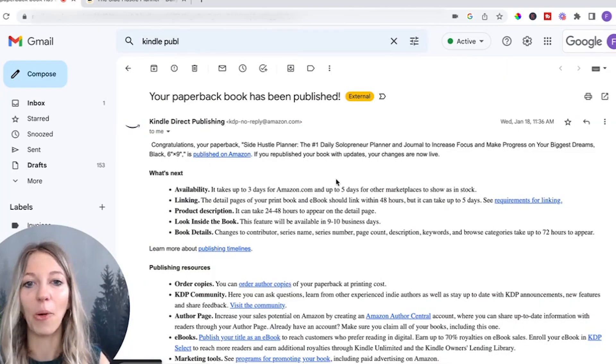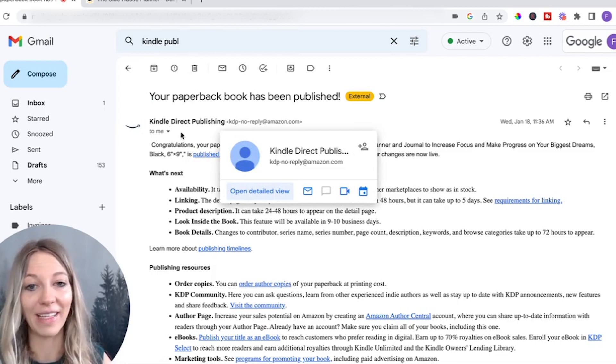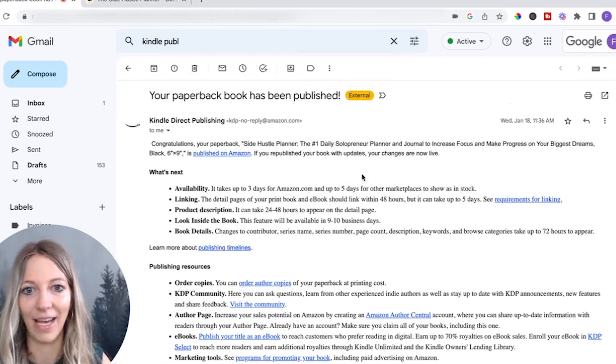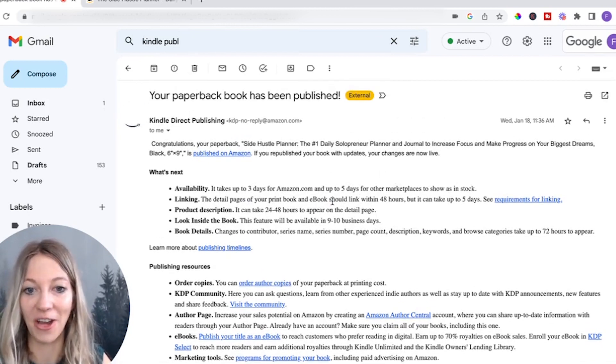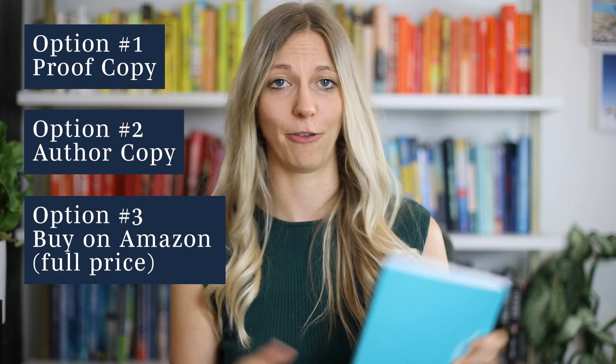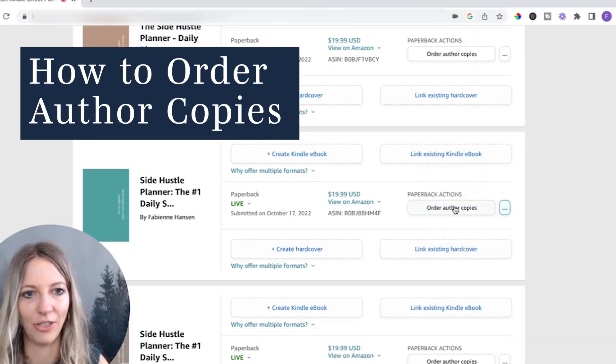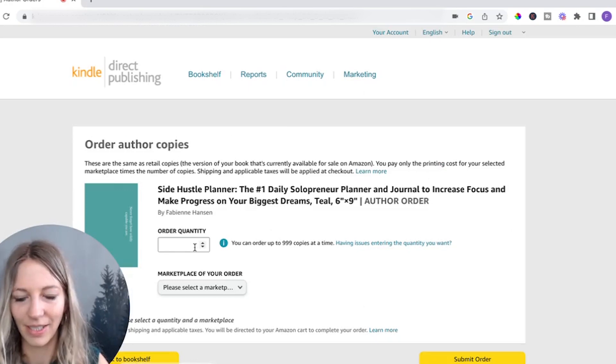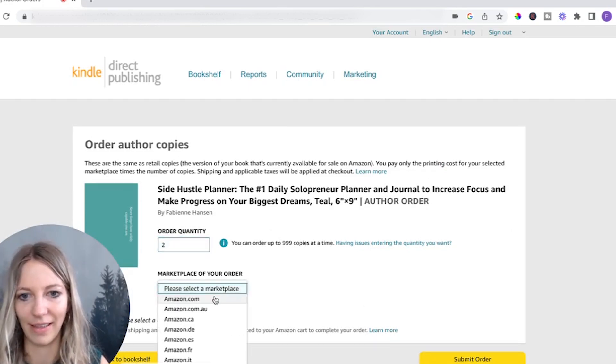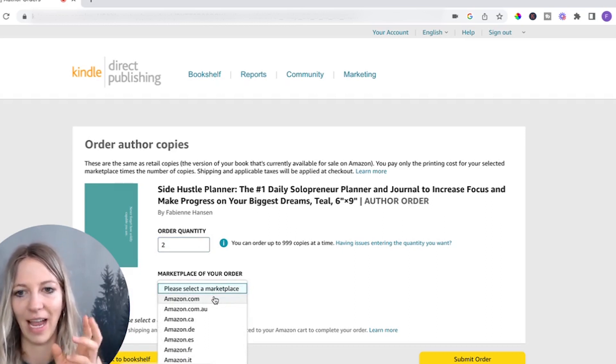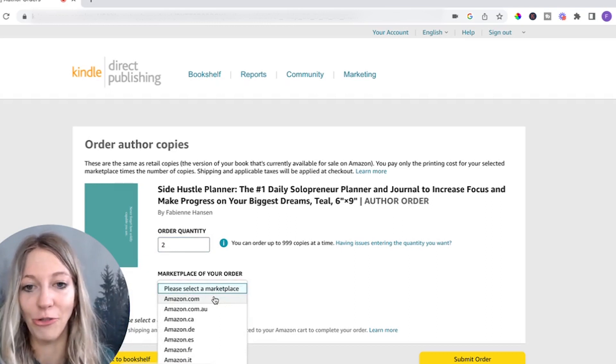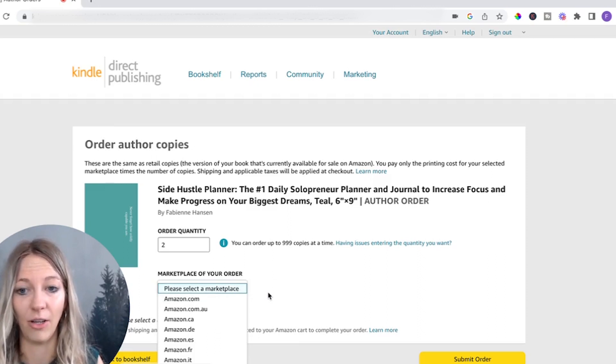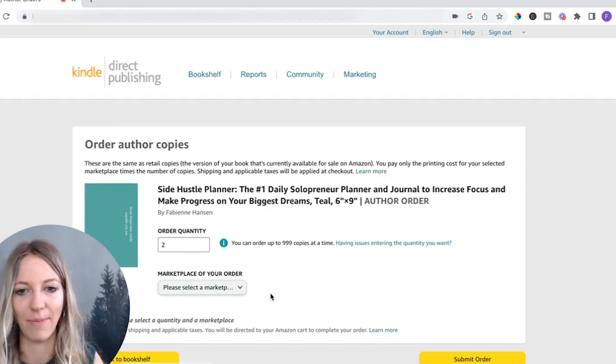And then what happens is you will get an email as soon as the Amazon team reviews it saying that it's basically published on Amazon. Here's what you got to do after your book got published. There are three ways you can get your journal as a hard copy. You can either order proof copy, an author copy, or you just buy your journal on Amazon for the full price. Don't do that. One of the things that I really like to do is order author copies. You can select here, for instance, how many you want. And then you select the marketplace. And then what it really does is it literally just adds your book to an Amazon cart. And then you can just check out. The only thing to be aware of, it takes a lot longer for the books to arrive because they're getting printed on demand. So just keep that in mind.